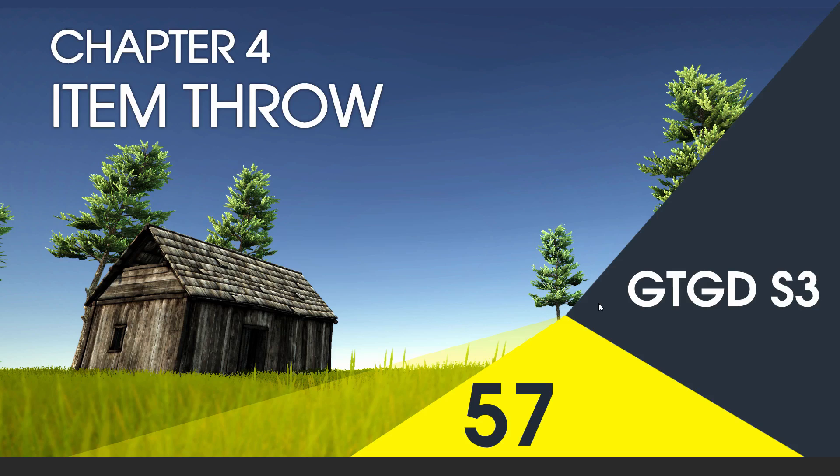Welcome to video 57 in series 3. In this video, I'm going to write the script that will allow you to throw objects.